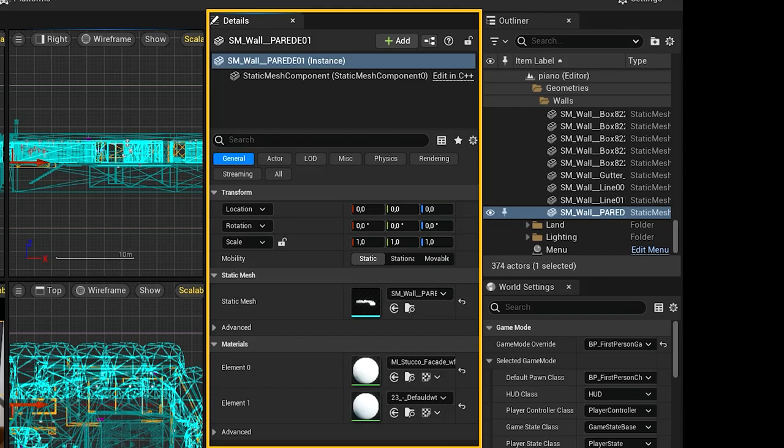For example, selected actors can be exported to FBX and converted to another compatible type. Selection details allow you to view the materials used by the selected actors, if any, and quickly open them for editing.